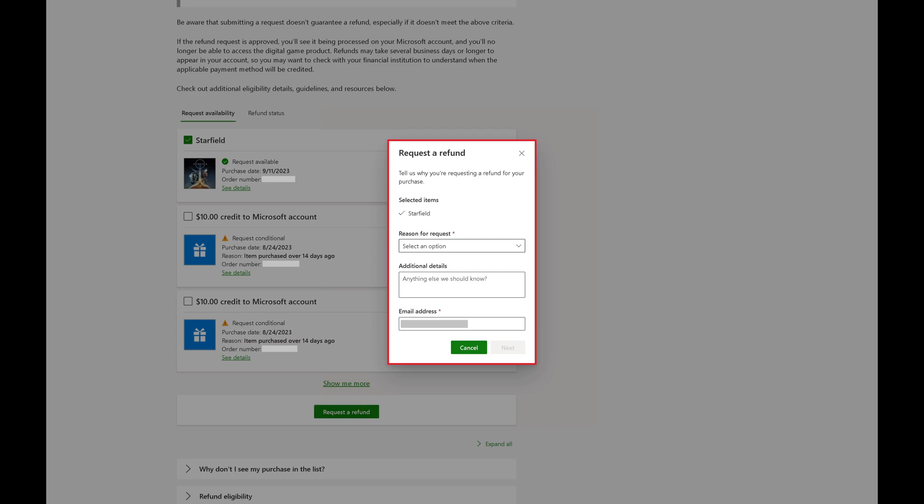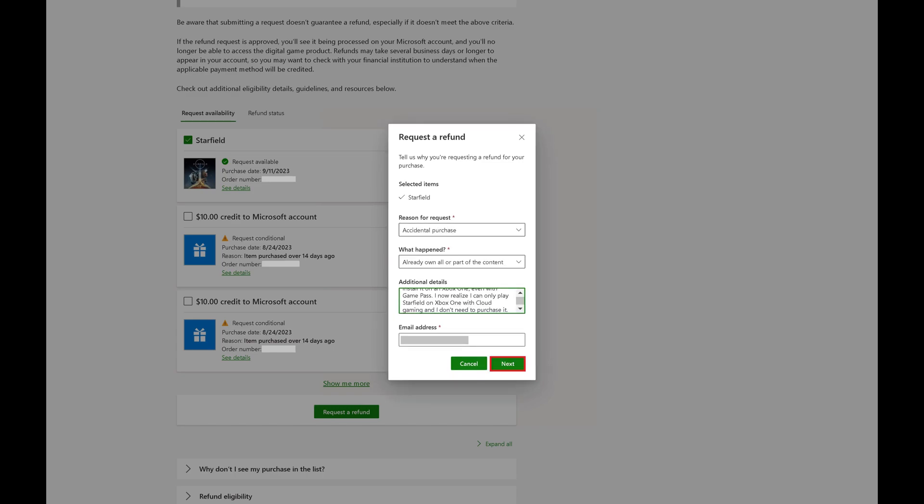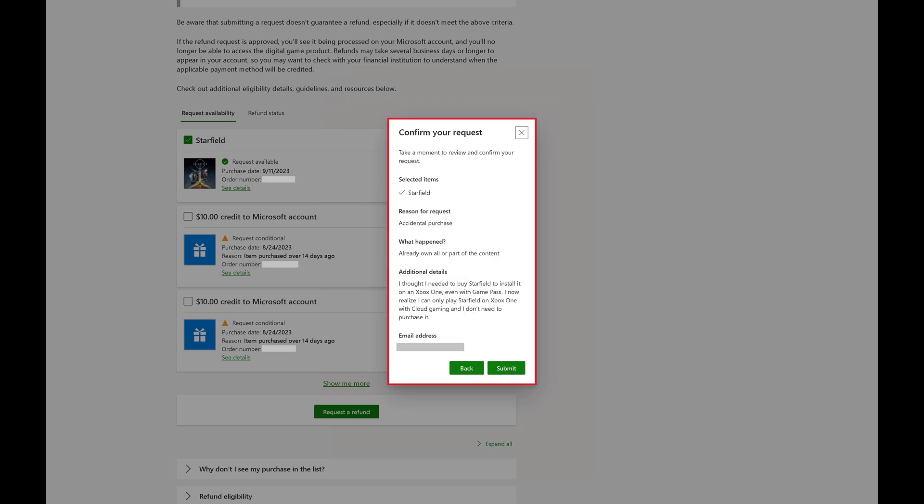Step 6. Choose the reason you're requesting a refund, and then provide any additional details. Click Next after entering this information. The next screen will ask you to confirm the information you entered prior to submitting it.